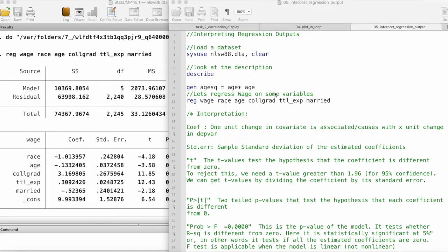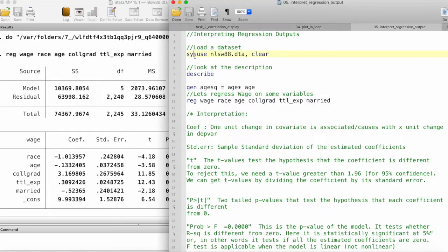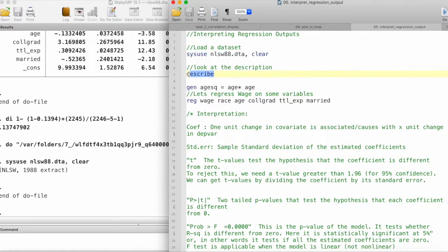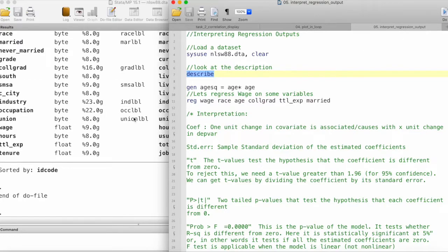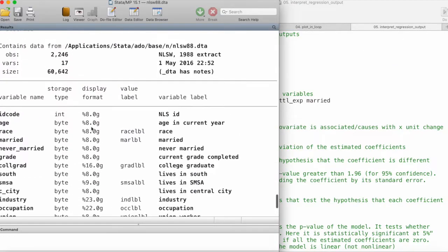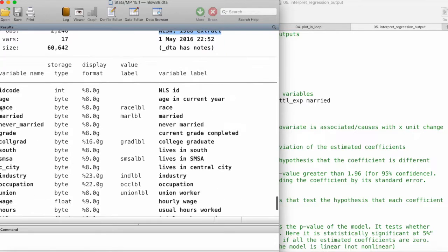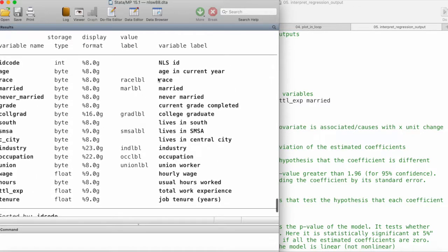We will take a look at interpreting regression outputs in Stata. We are going to load a dataset that comes with the Stata installation — this is NLSW88, the NLSW 1988 extract. Let's take a look at the description of the data, including the variables and their variable labels.